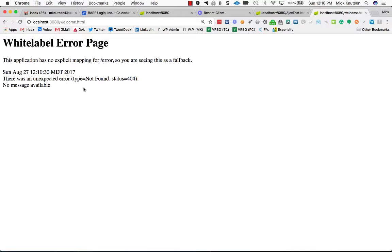We've got two things we're going to fix. First of all, let's correct this white label error page.